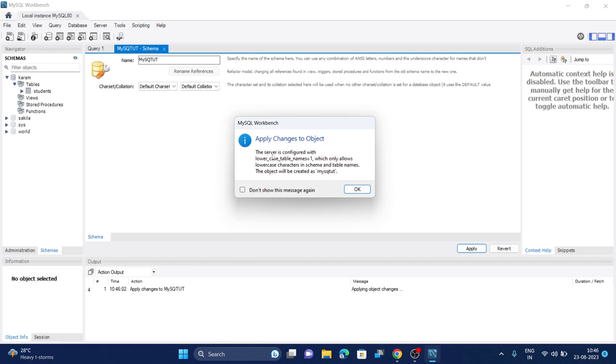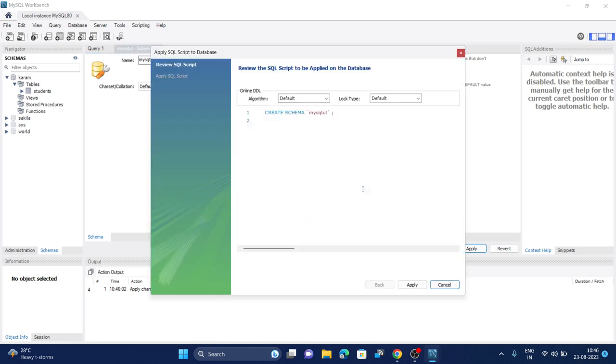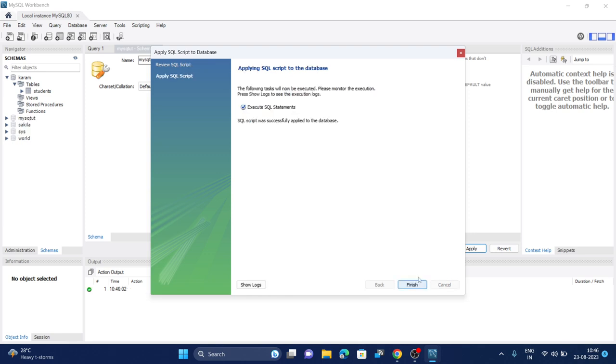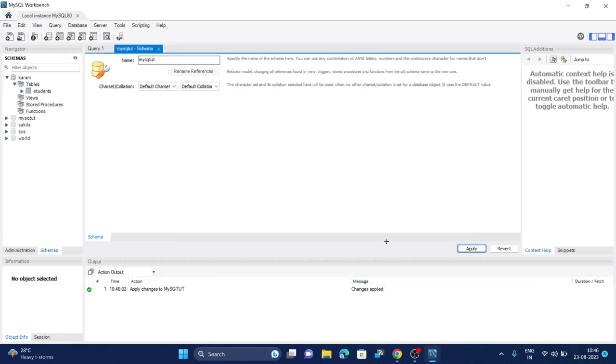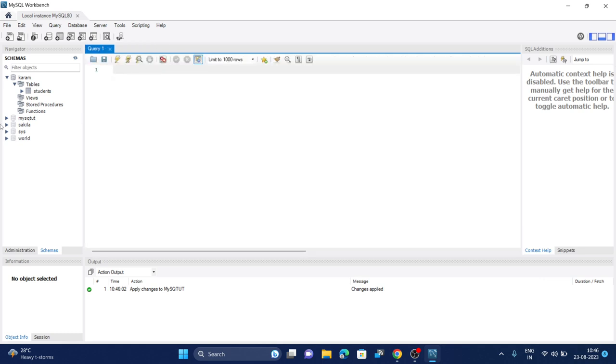It says that it must be lowercase, so all the letters will be converted to lowercase. You can create a schema by running this query as well, but if you want to do it manually you can do it this way. Click on apply, then click on finish and your schema will be created here.